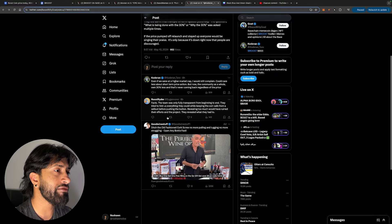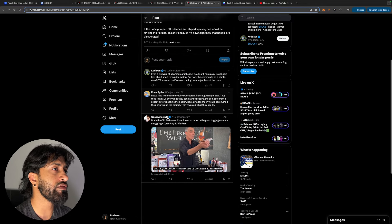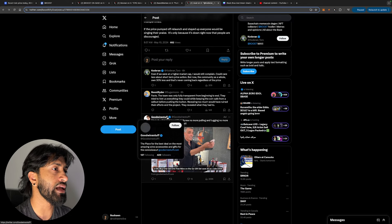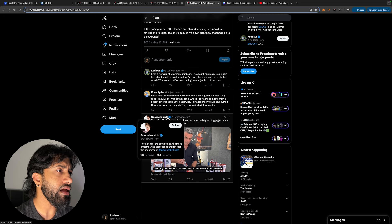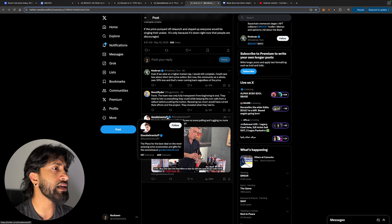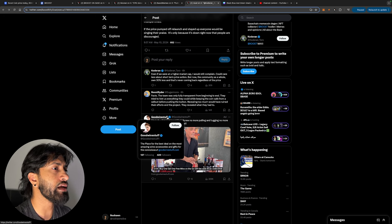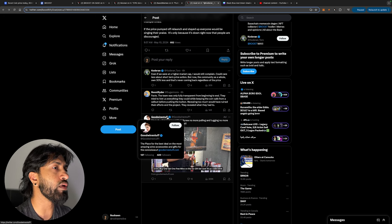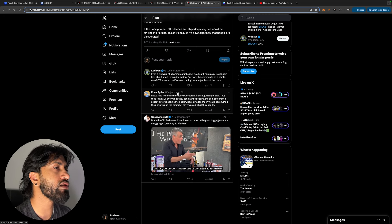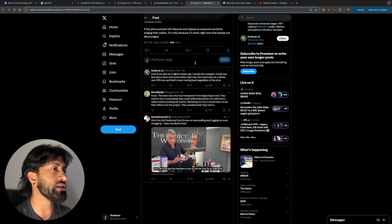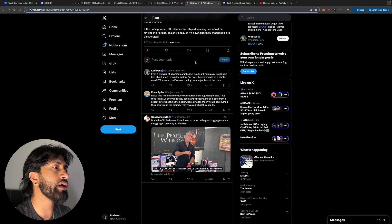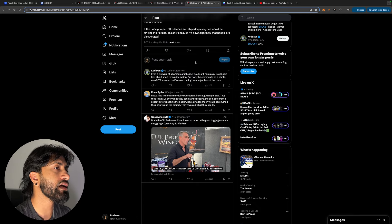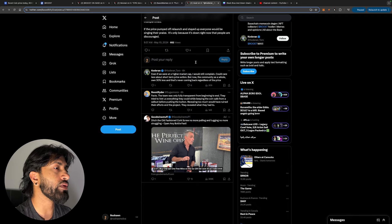I completely agree with them. In fact, the team was fully transparent from beginning to end. They tried to hint us everything they could while keeping the coin safe from a sellout before pushing the button. Revealing too much would have ruined their efforts. They revealed what they had to do, in my opinion.